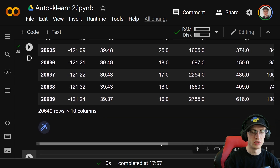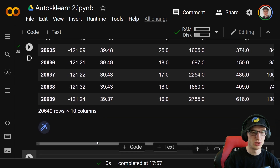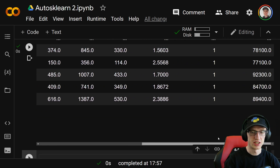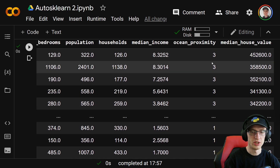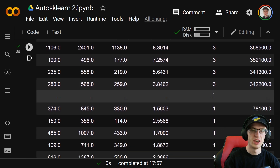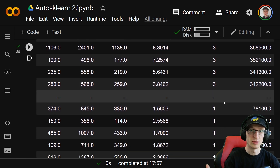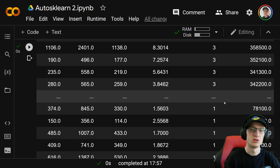Now if we output df, we should see in the second-to-last column it's either zero, one, two, three, or four, because there are five different categories.